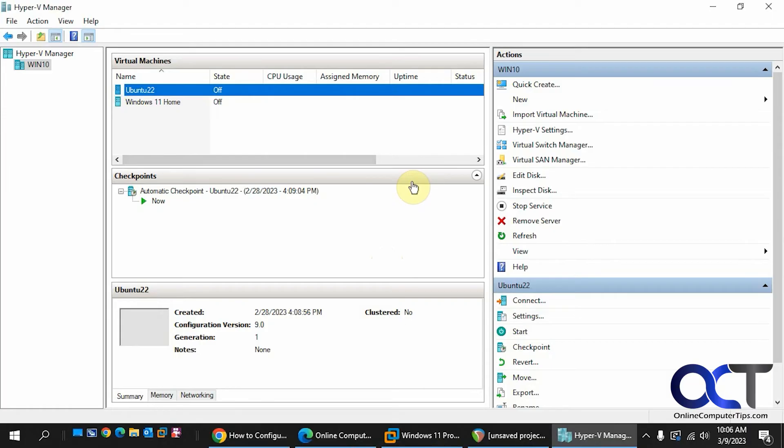Hi. In this video, we're going to show you how to get past the bootloader failed error message when installing Windows in Hyper-V.